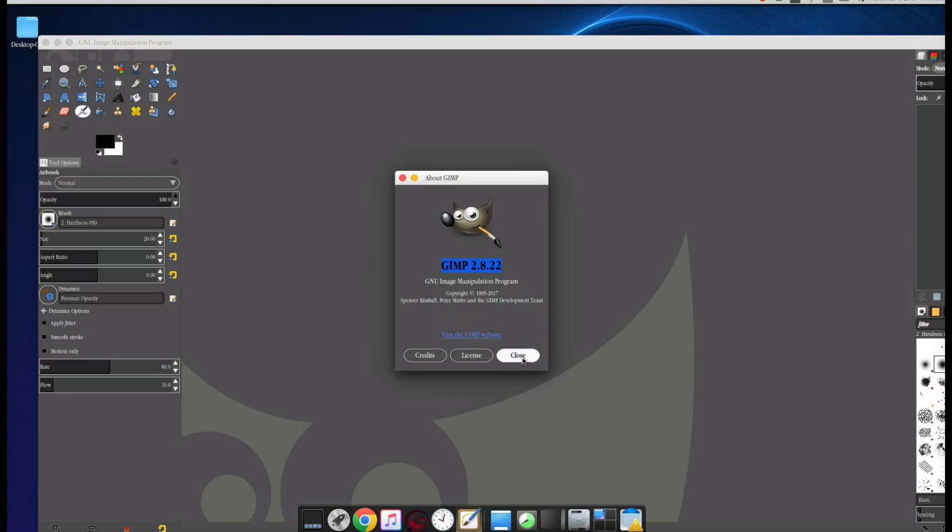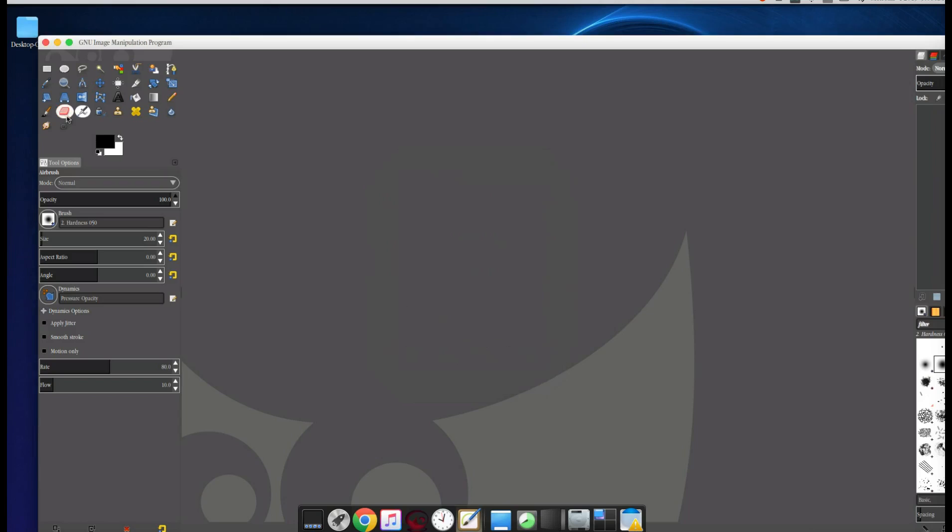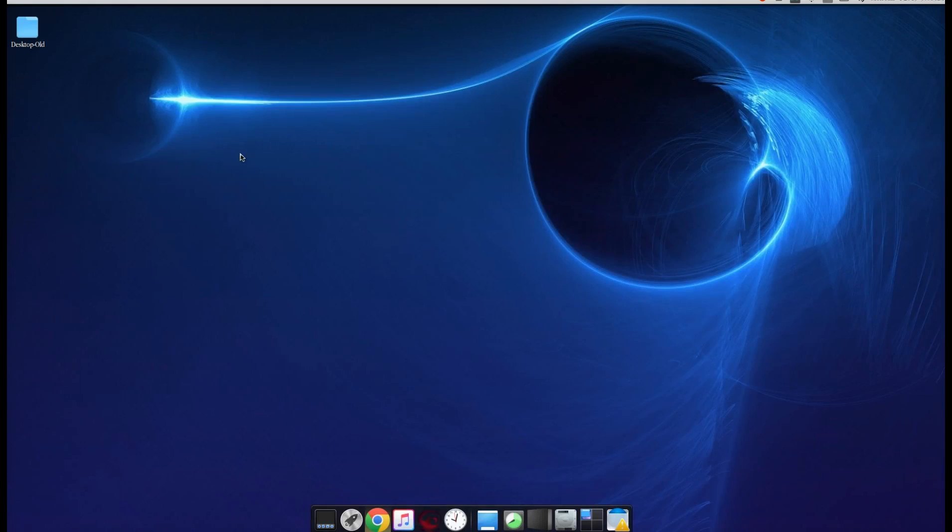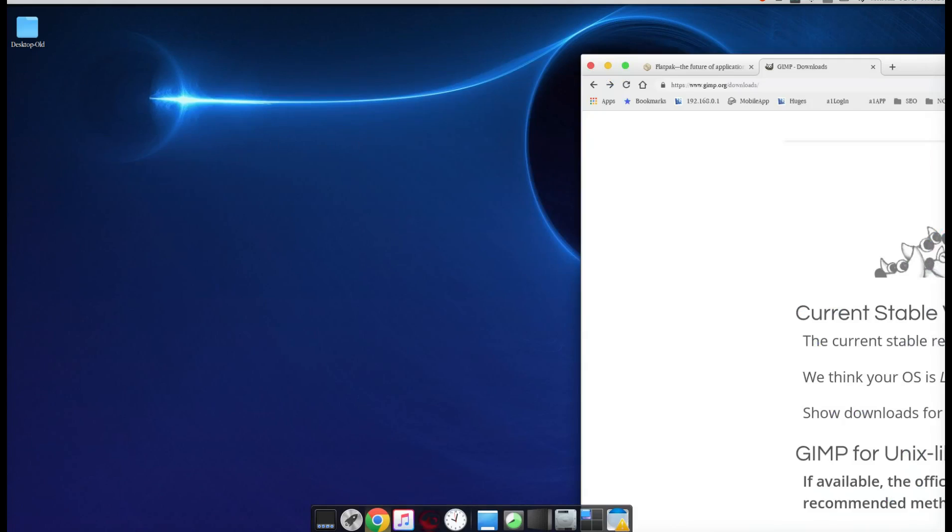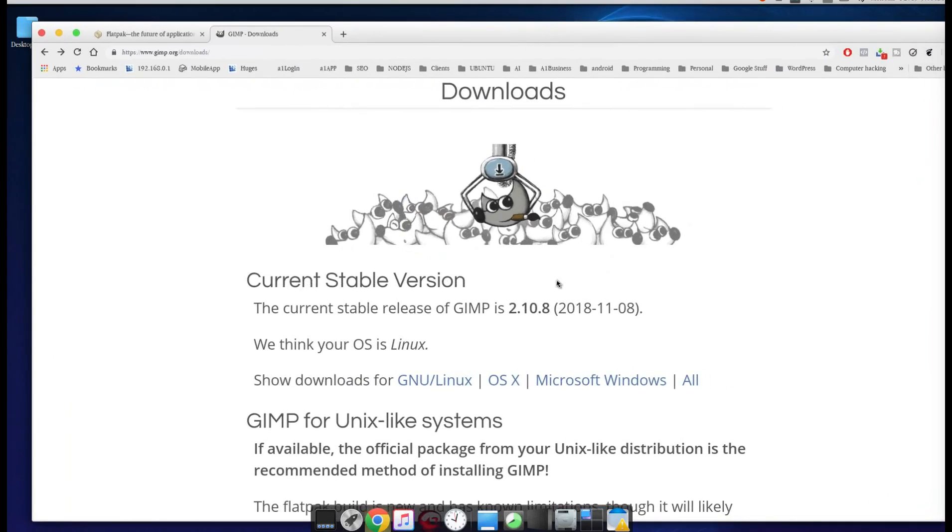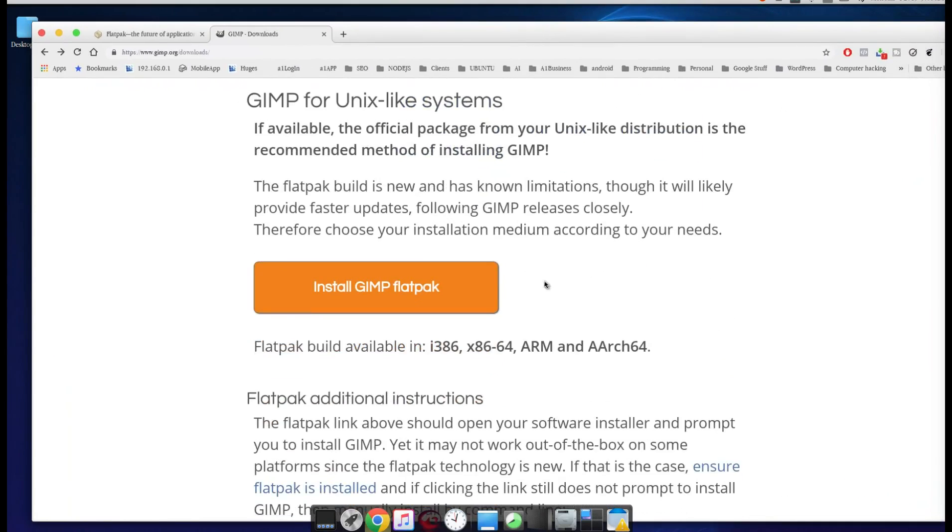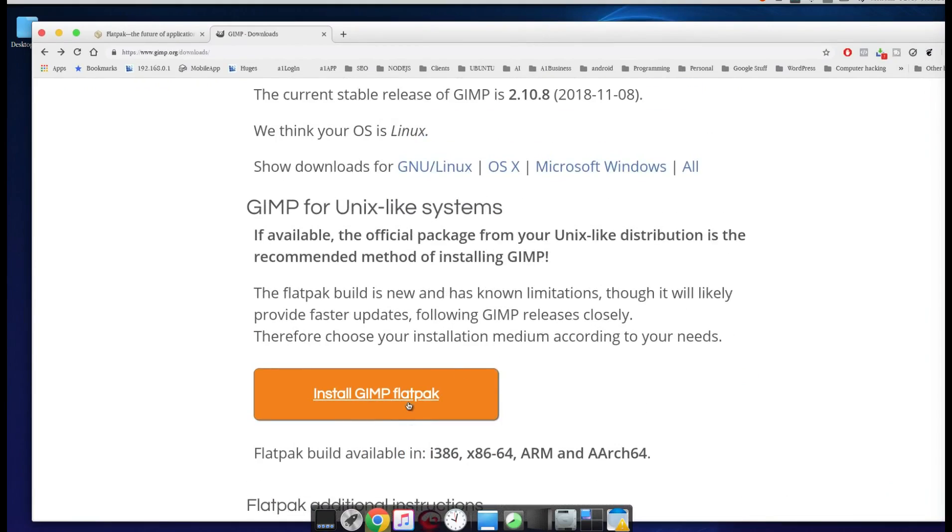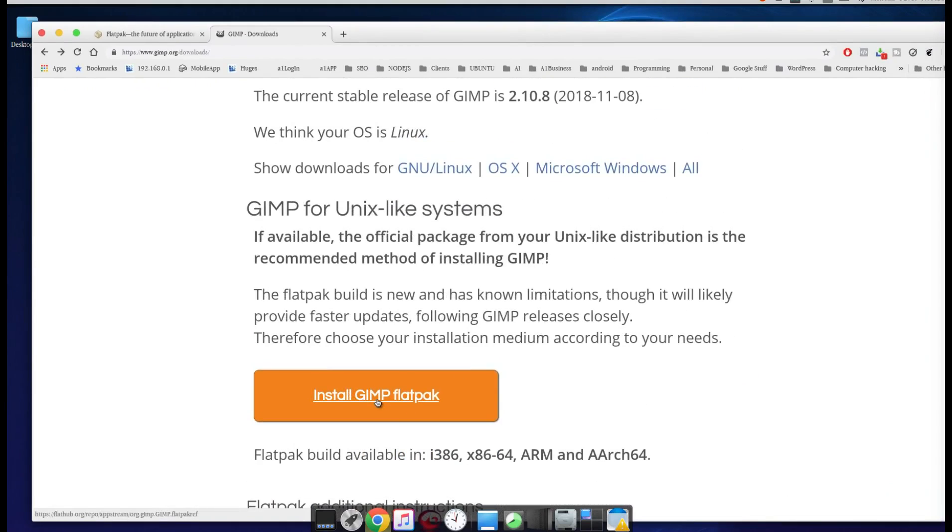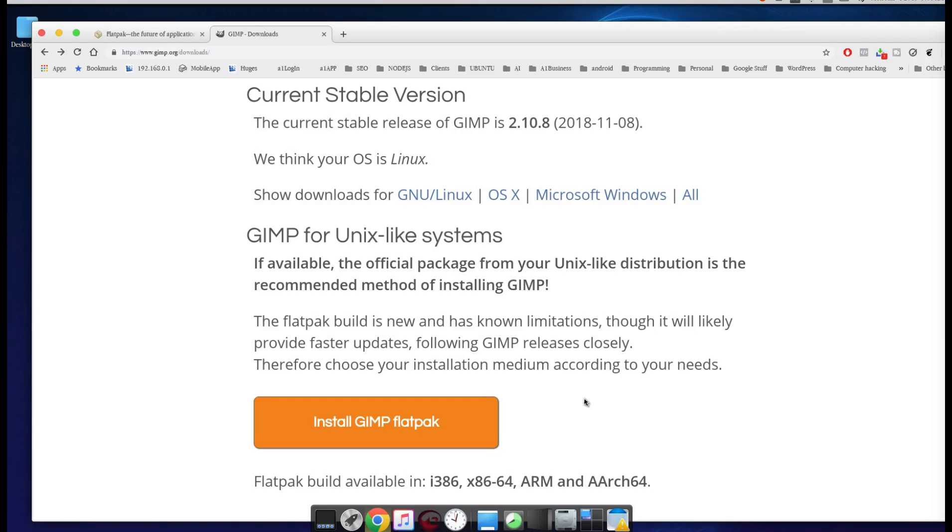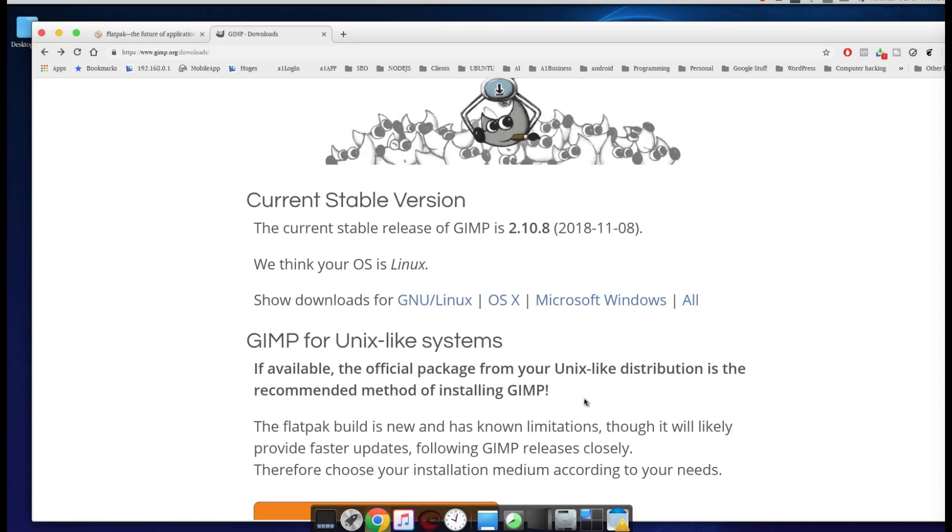For those of you that are using Ubuntu 16 like I am, if you go to the GIMP downloads page, you're going to see Install GIMP Flatpak. Well, this works with the latest release of Ubuntu 18, so we're not going to be doing that. We're not going to use Flatpak; we're going to use something called Snap, and that's how we are going to upgrade our GIMP to GIMP 2.10.